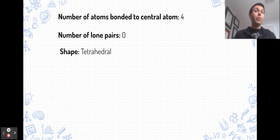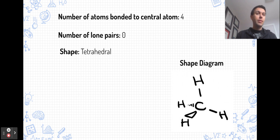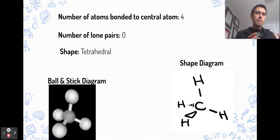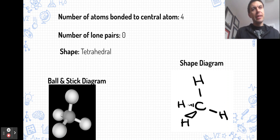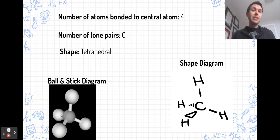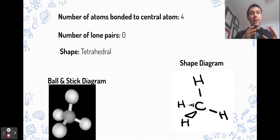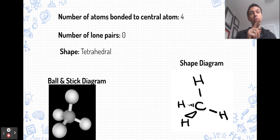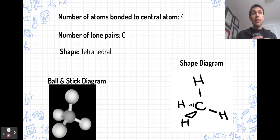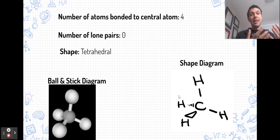Our next shape is a tetrahedral shape, where there are four atoms bonded to the central atom and no lone pairs. Methane, CH4, is a common example. The four hydrogens are equally spaced apart in three dimensions — all four are 109 degrees apart from each other. For shapes requiring three-dimensional representation on paper, we use wedges and dashed lines: a wedge represents a bond coming out of the plane toward us, and a dashed line triangle represents a bond going back into the plane.